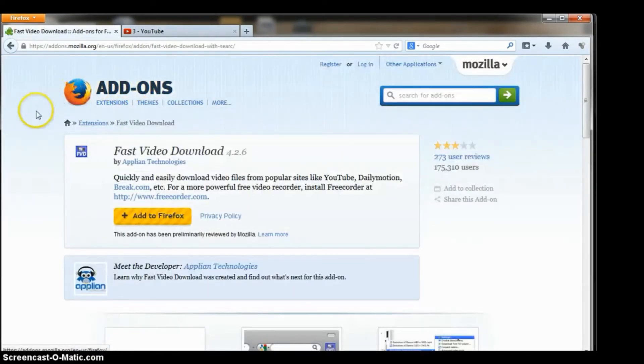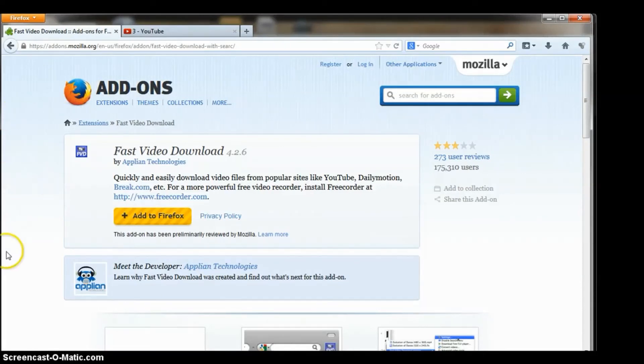And you're going to download this app. Just like an app for an iPhone, there's an app for Mozilla Firefox. Bet you didn't know that. You download this app.